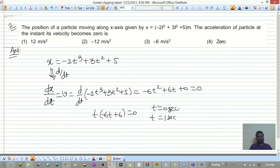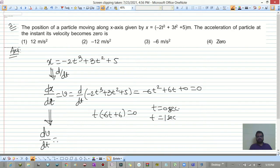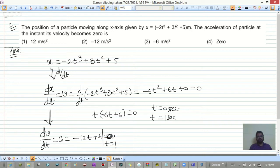Differentiating velocity with respect to time gives acceleration: dv/dt = acceleration = -12t + 6. At t = 1 second, this gives -12(1) + 6 = -6 meters per second squared.